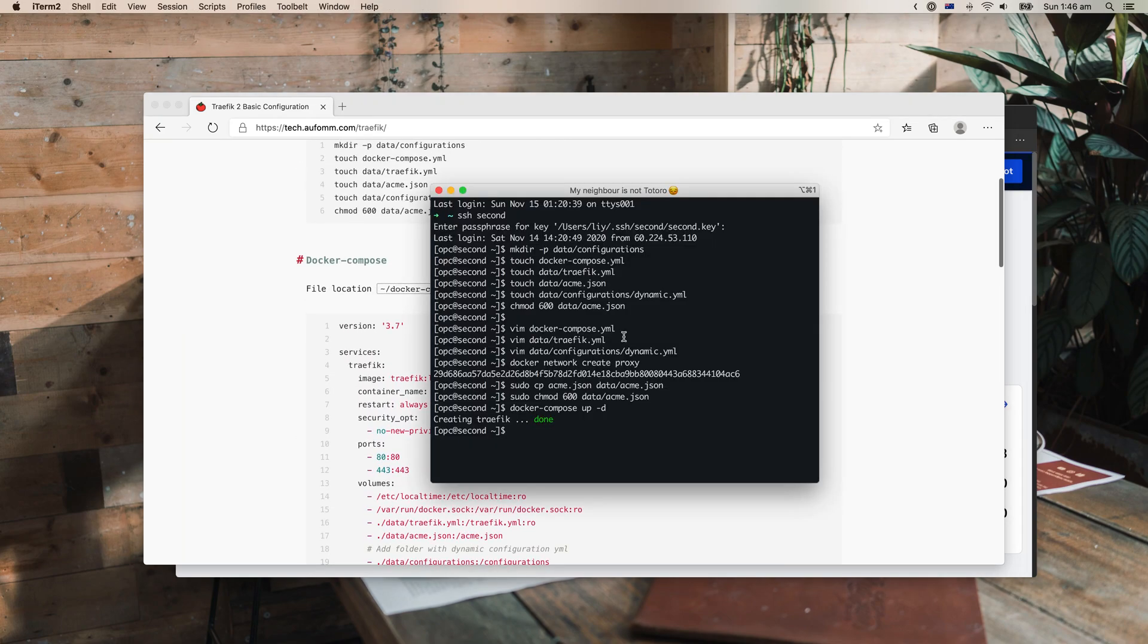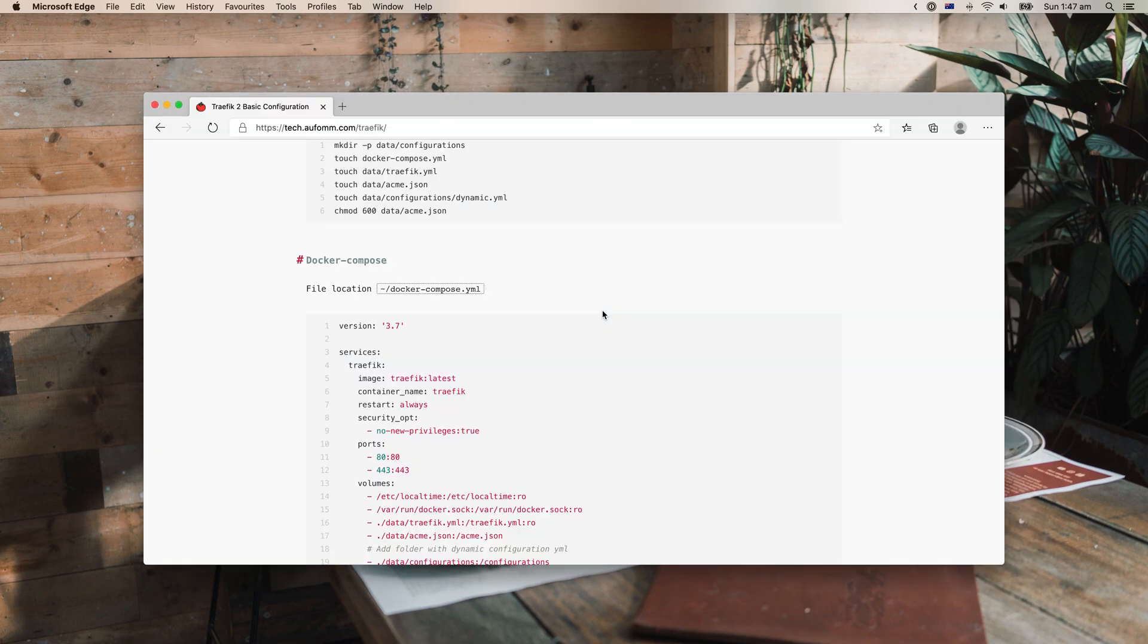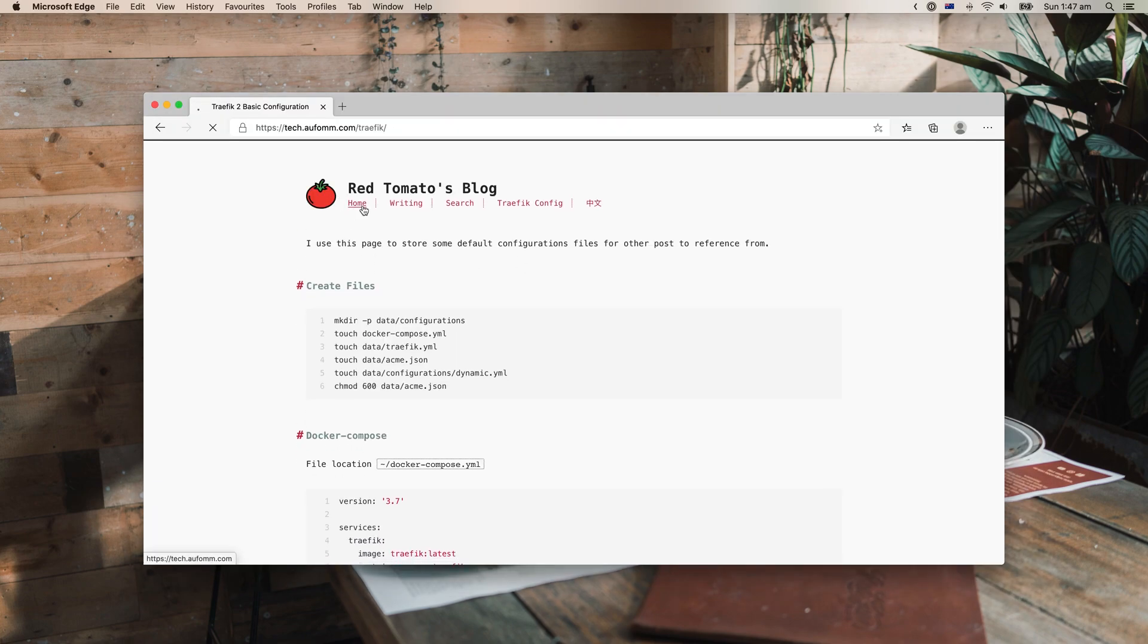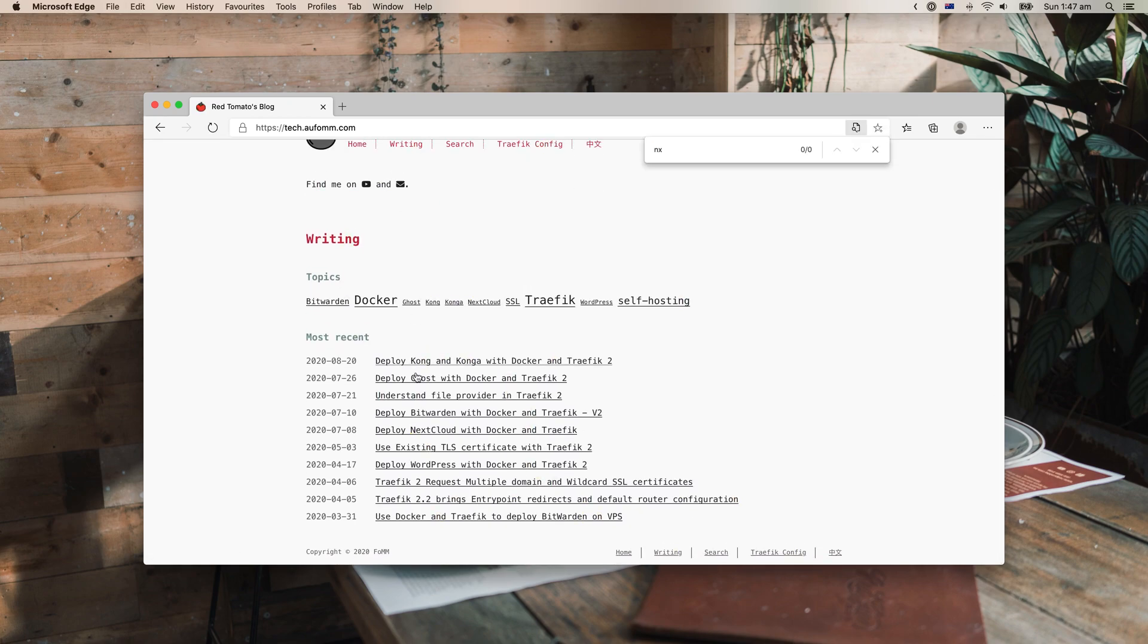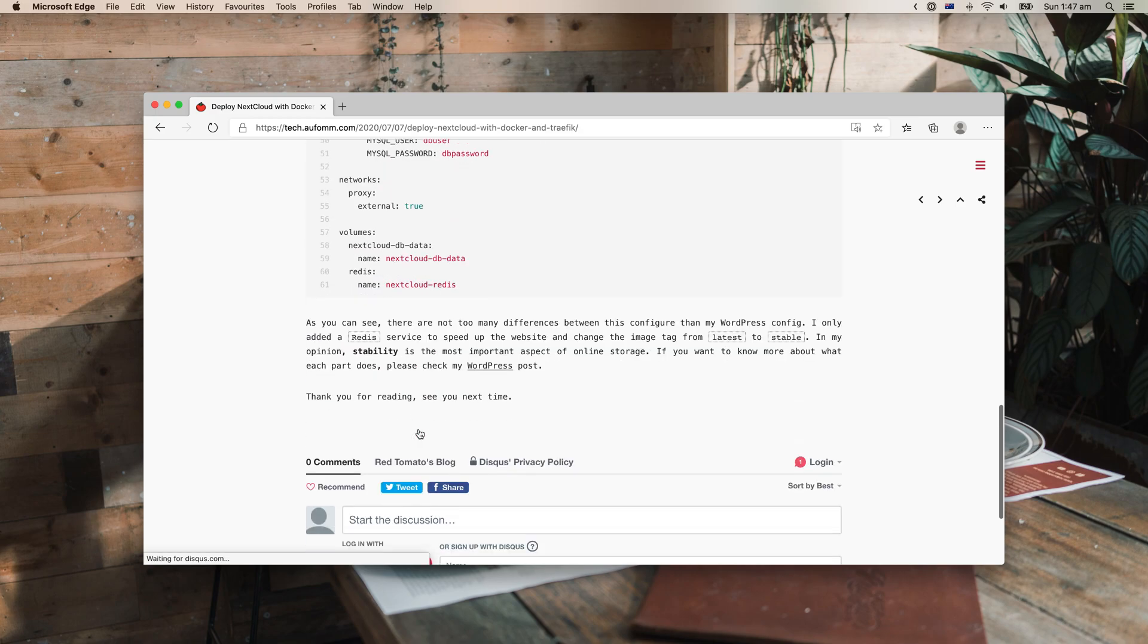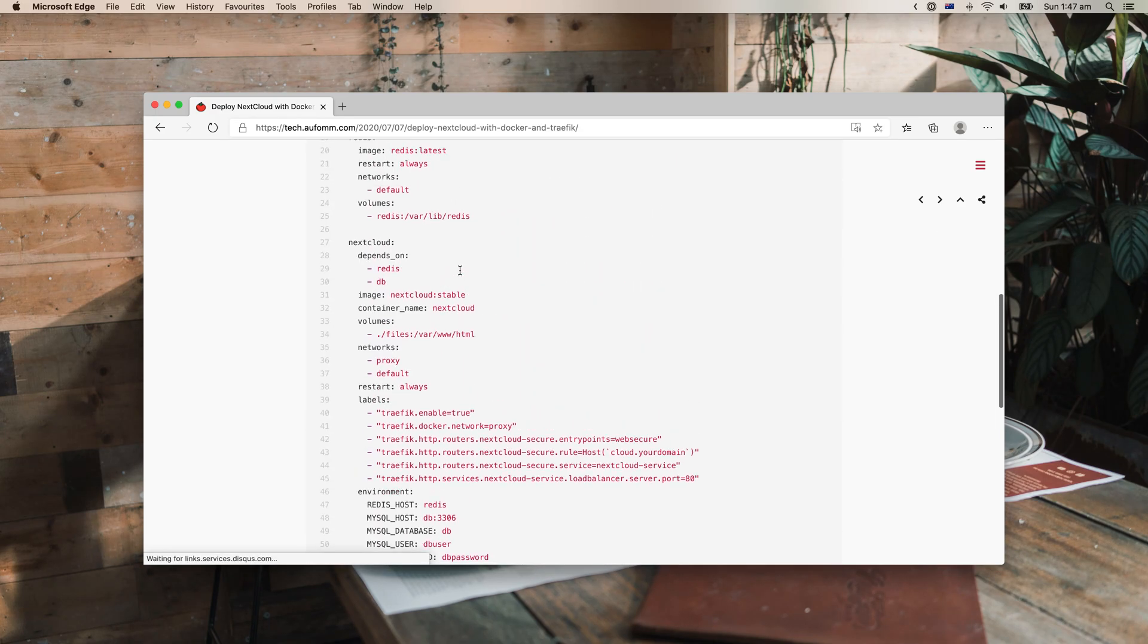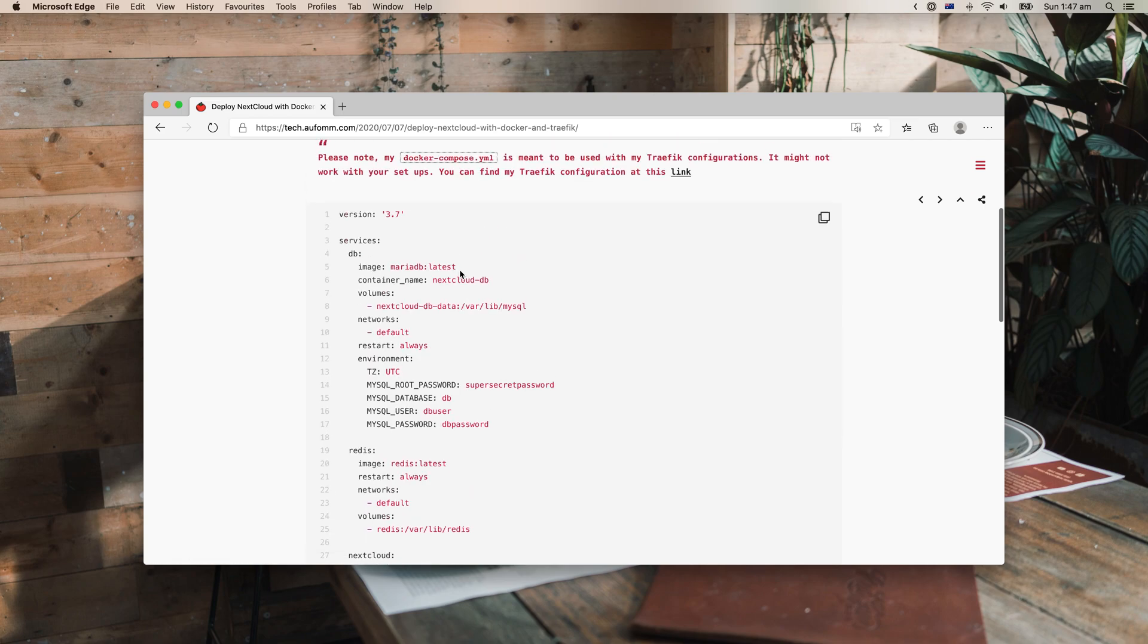All right, so now Traefik is up and running. We just need to go to the next step to create a Nextcloud services here. So Nextcloud is this one. As you can see, there is a single file to run our Nextcloud.